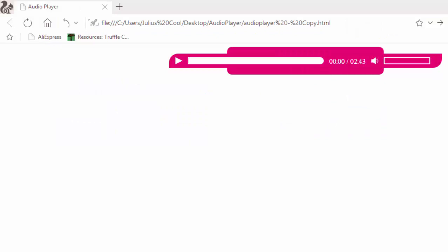Welcome to my YouTube channel. Today I'm going to teach you how to create an audio player like the one displaying on the screen. This is a custom audio player made only using JavaScript, CSS and HTML. There are no additional frameworks.